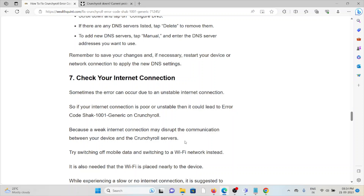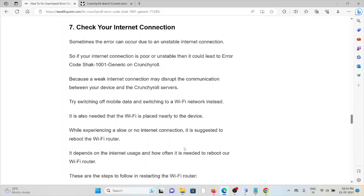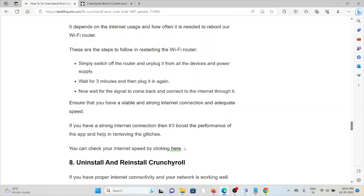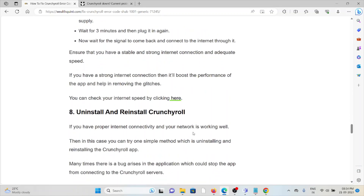The seventh method is to check your internet connection. Sometimes the error can occur due to an unstable internet connection, so make sure you have a proper and stable connection. Check if there is any loose connection to the router or modem. The best way to fix this is to reset your router or modem — switch it off for two to three minutes, then turn it back on.